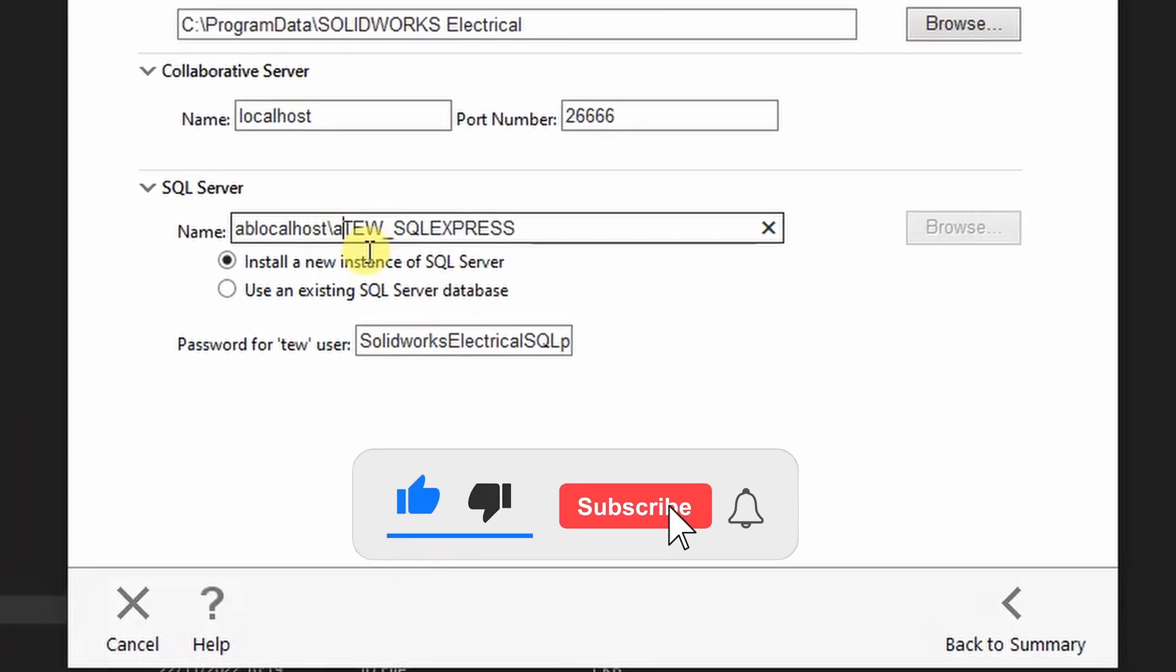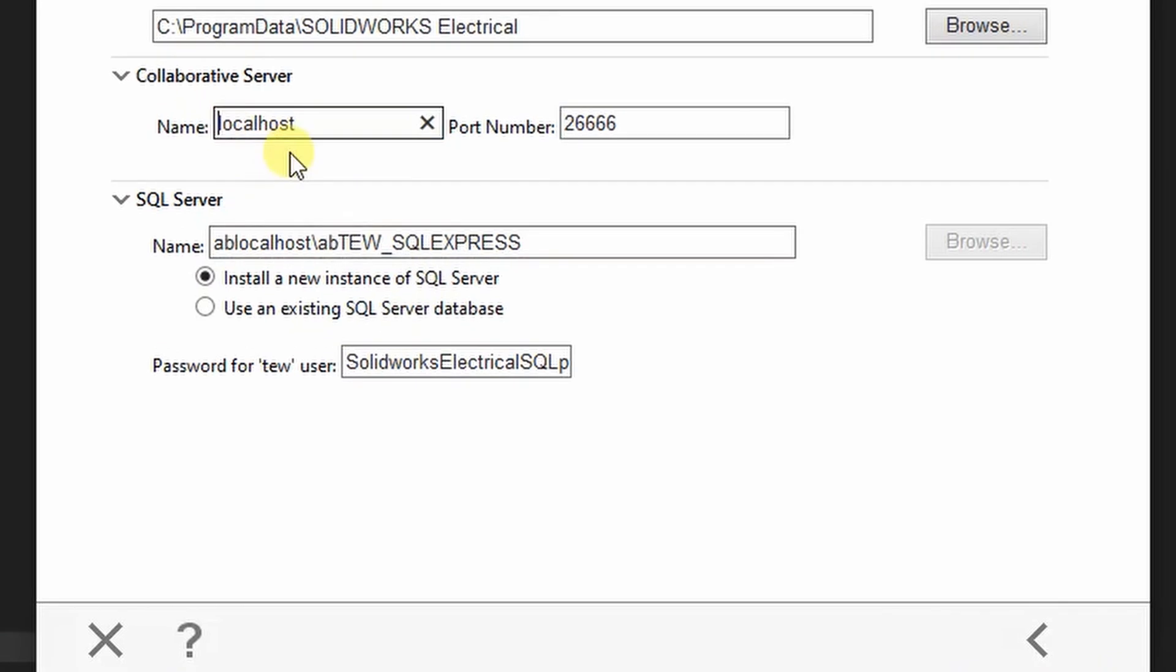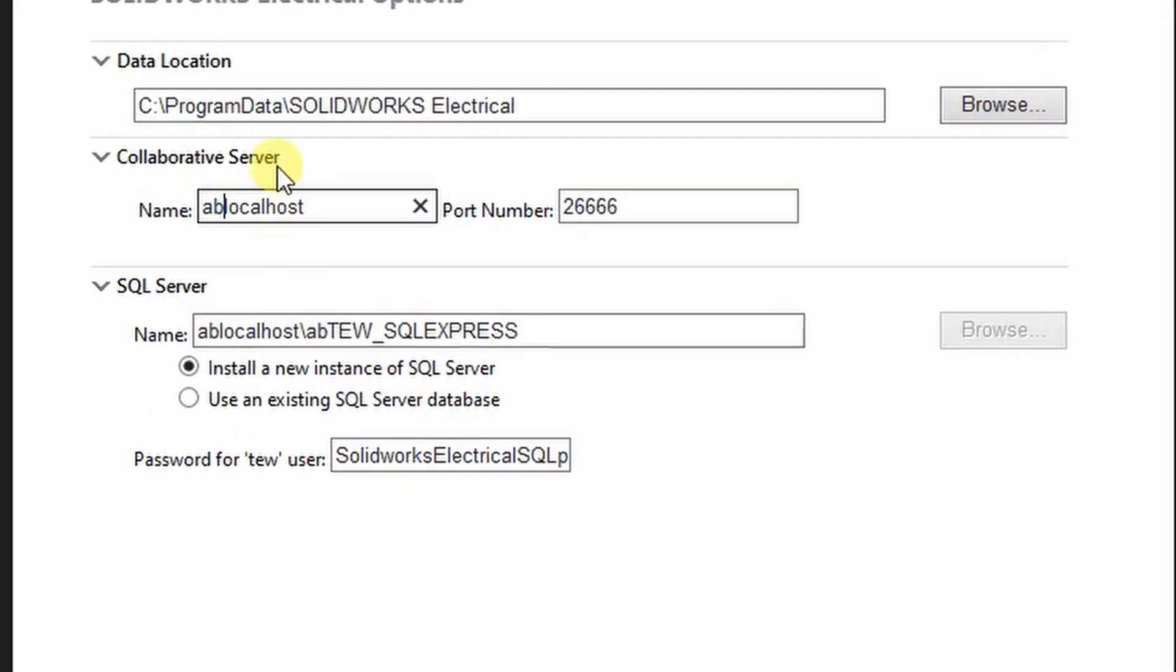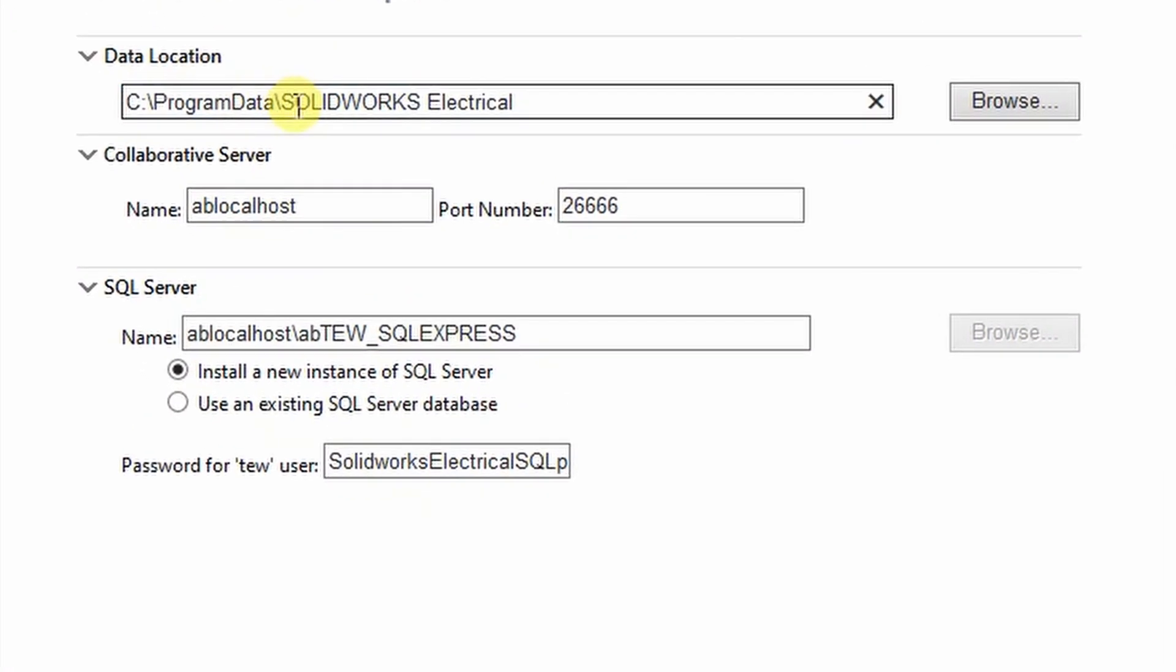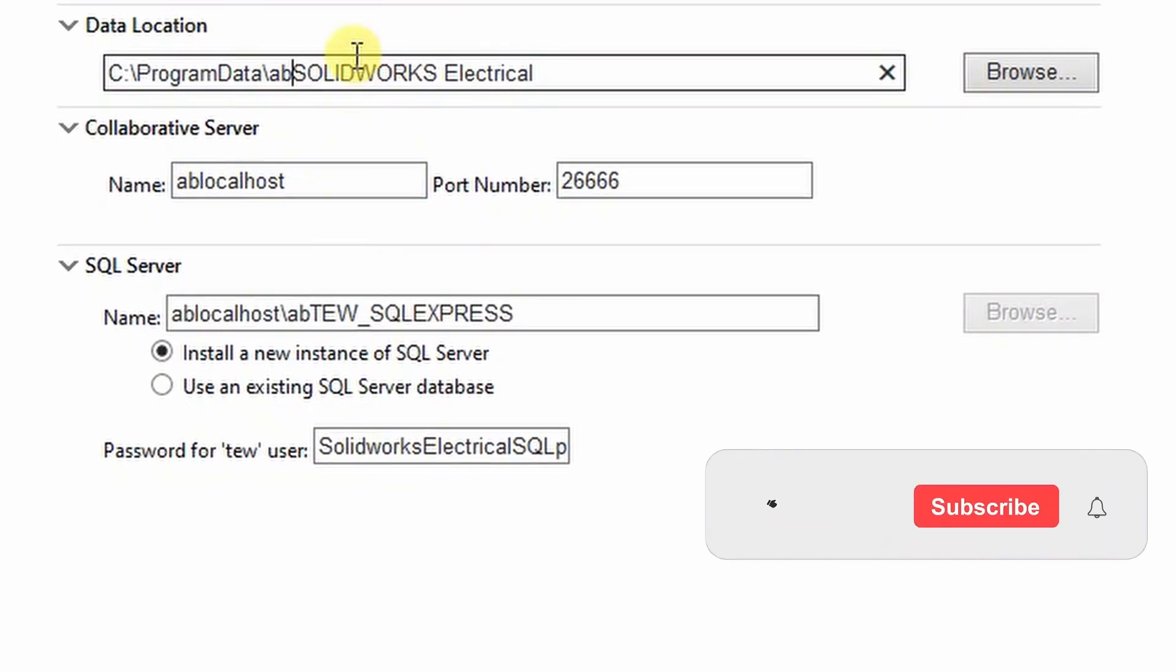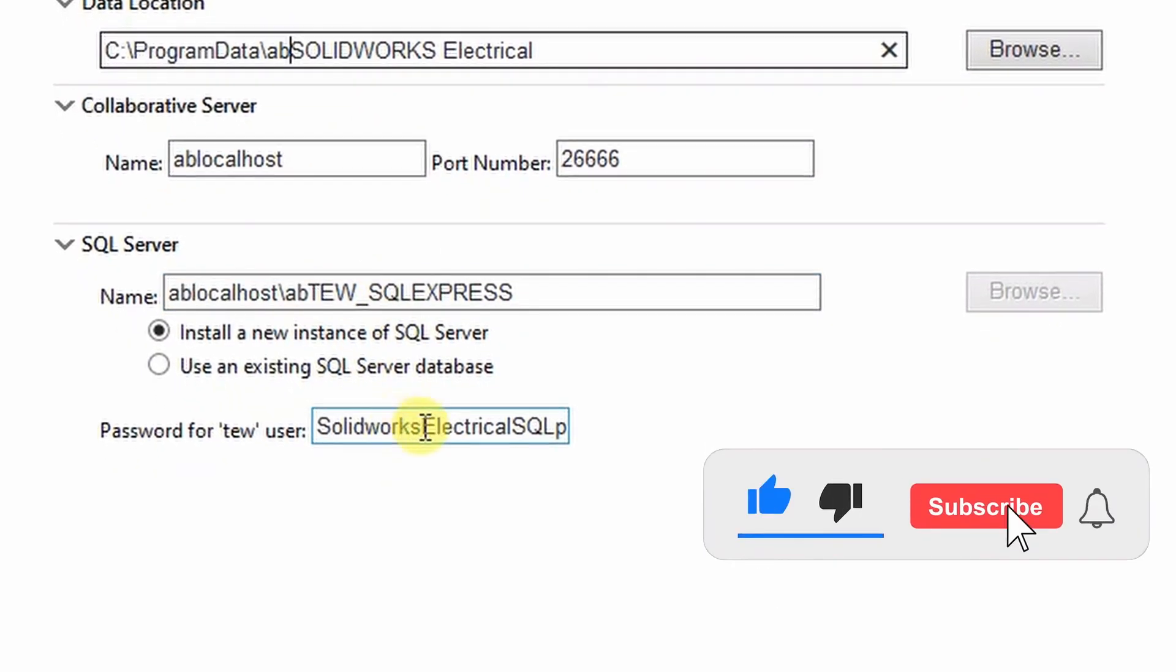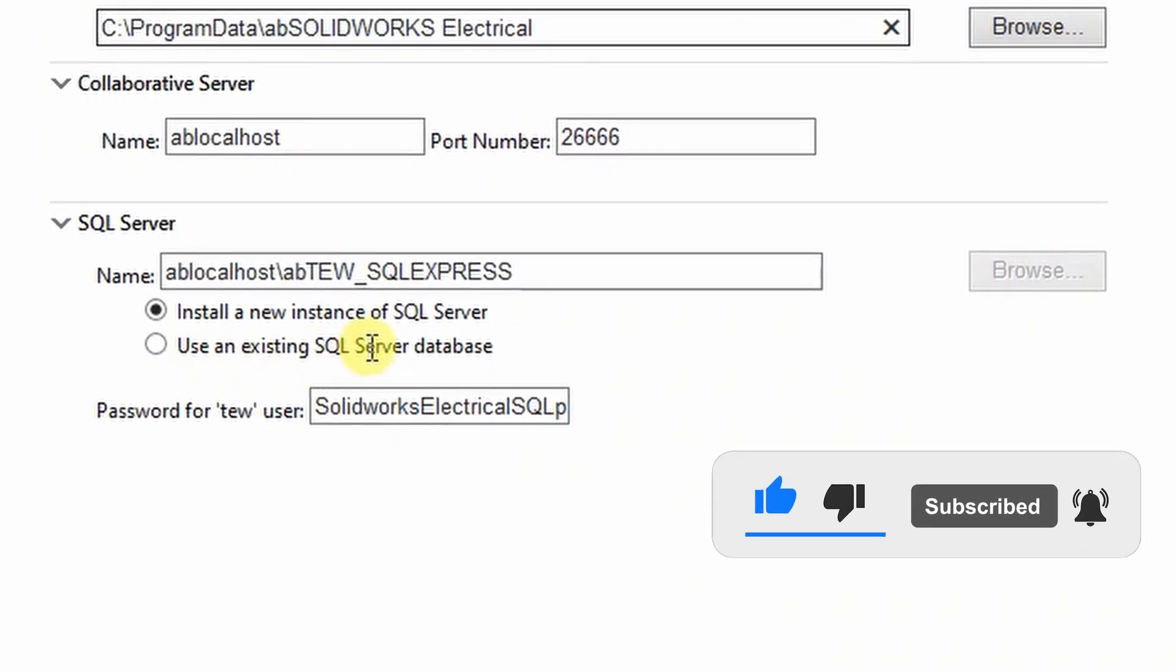Also add letters A B before TEW under Collaborative Server name. Add letters A B before localhost, then letters A B before SOLIDWORKS under Data Location. It can be any letters provided you remain consistent all through.